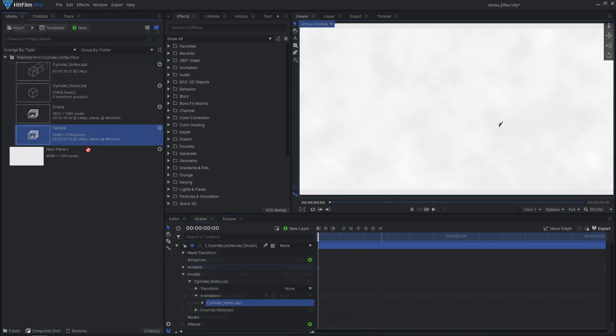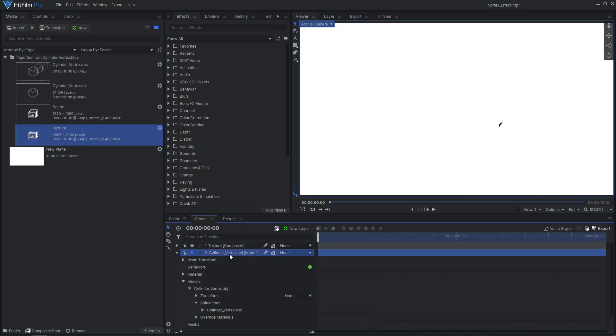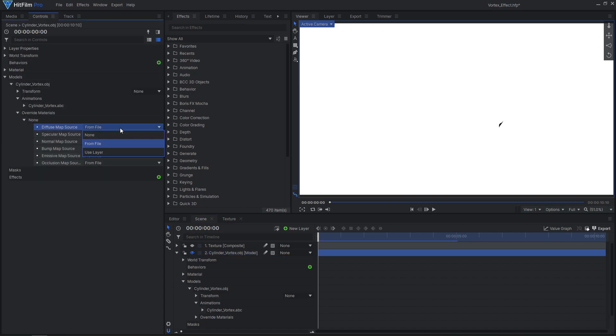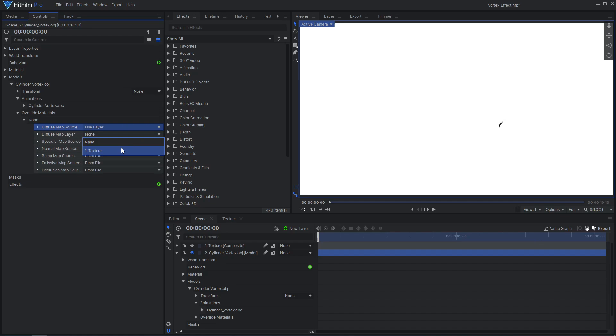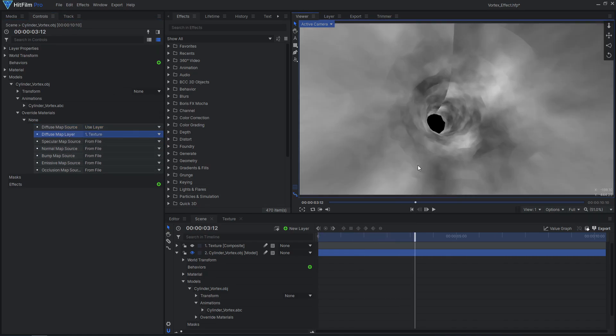Drag this texture comp into the main comp and hide it. Then select it as the cylinder model's diffuse map in the override materials controls. And now it looks like we are traveling through the vortex.